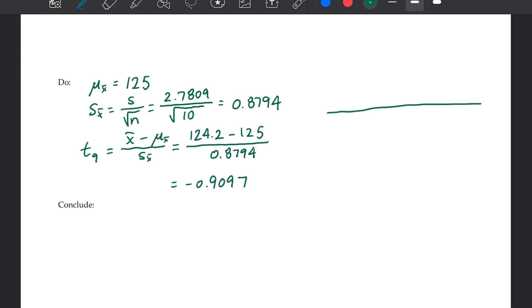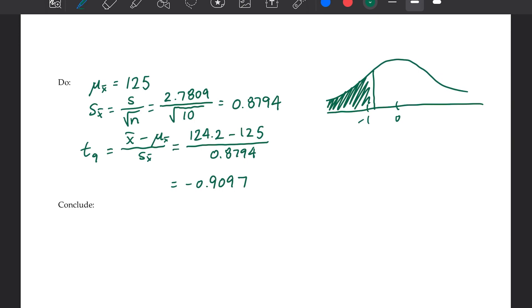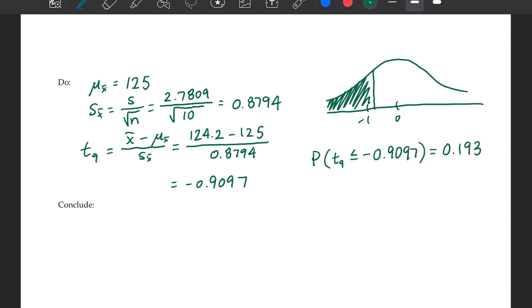Drawing the T distribution centered at 0, negative 1 is about here, and our value is just inside that. We're going to the left since we're dealing with an alternative hypothesis of less than 125. We want to find the probability that T sub 9 is less than or equal to negative 0.9097. Using TCDF on the calculator, we find that probability is about 0.1933.